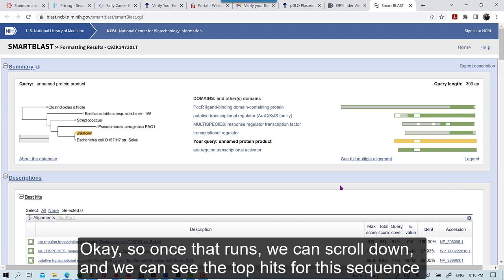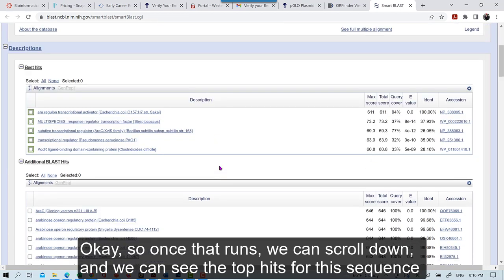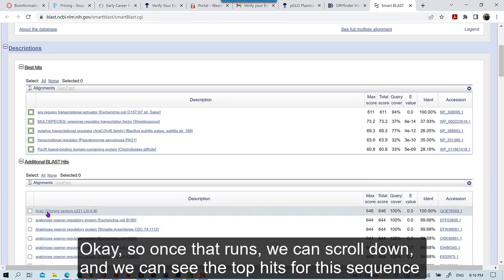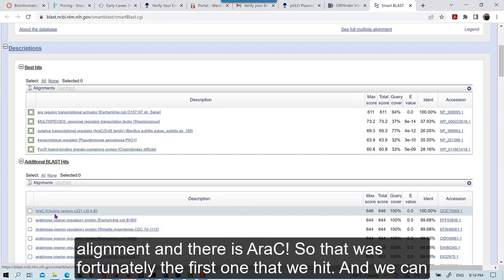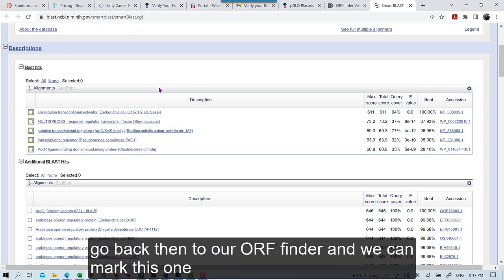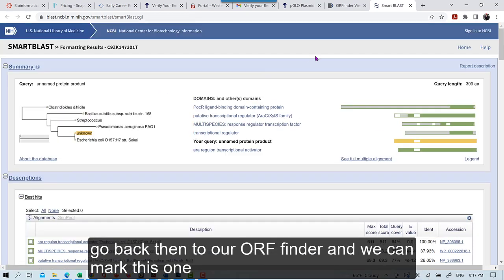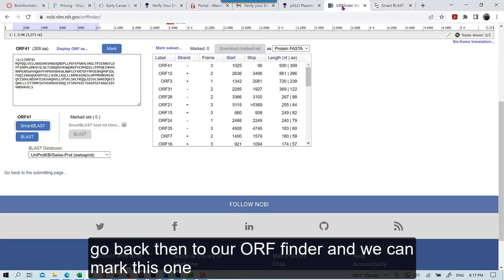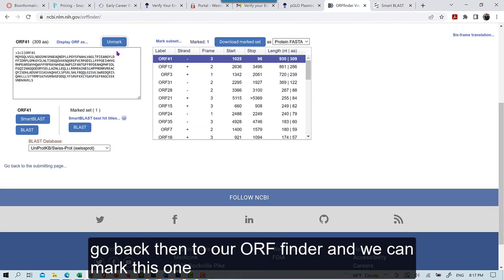Okay, so once that runs, we can scroll down, and we can see the top hits for the sequence alignment. And there is AeroC. So that was, fortunately, the first one that we hit. So we can go back then to our ORF Finder, and we can mark this one.